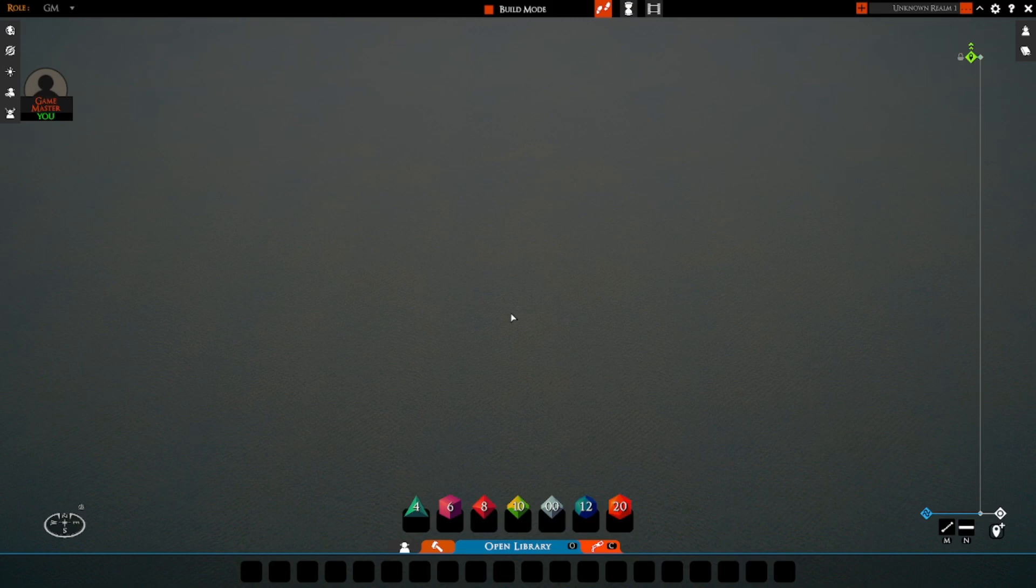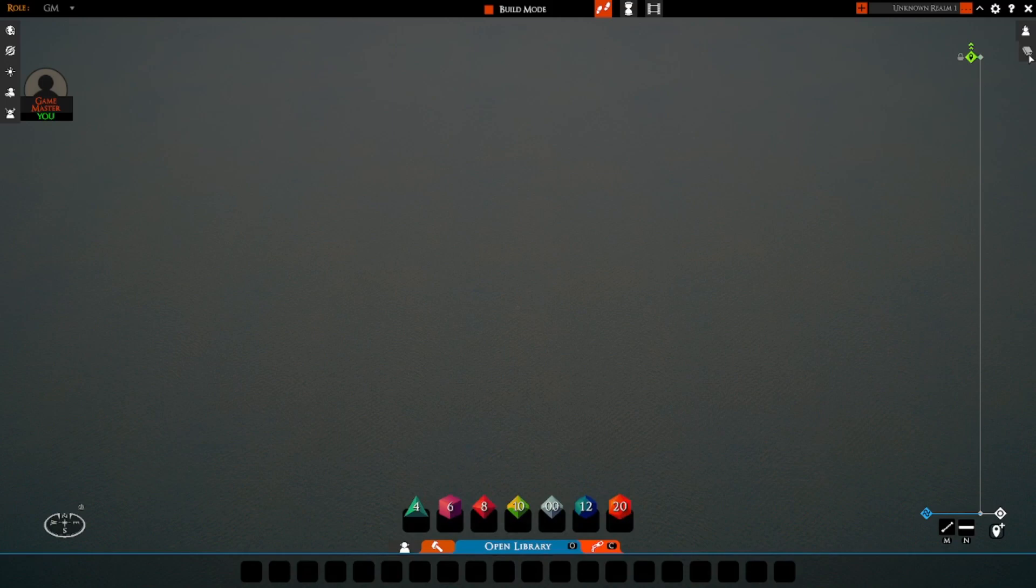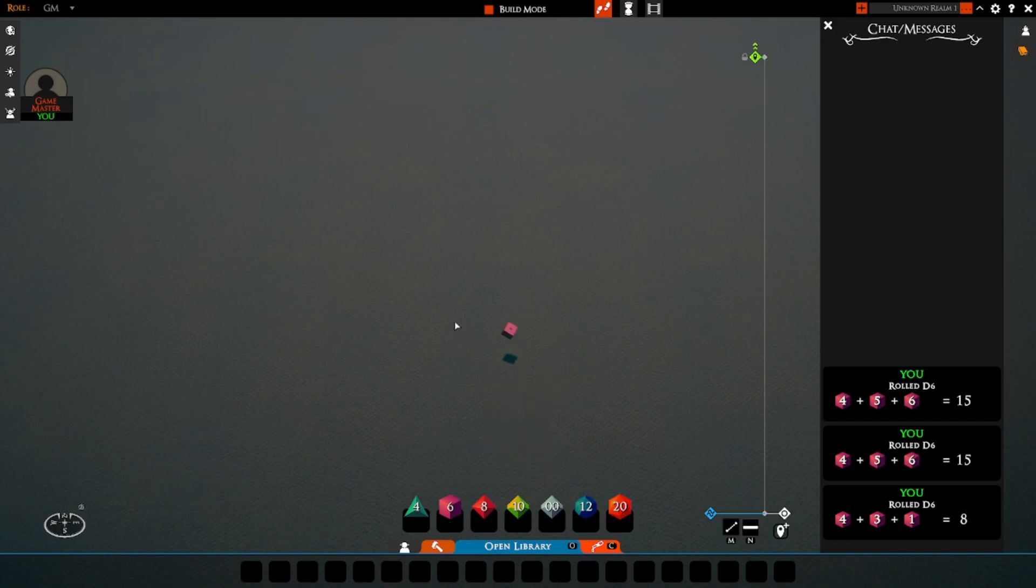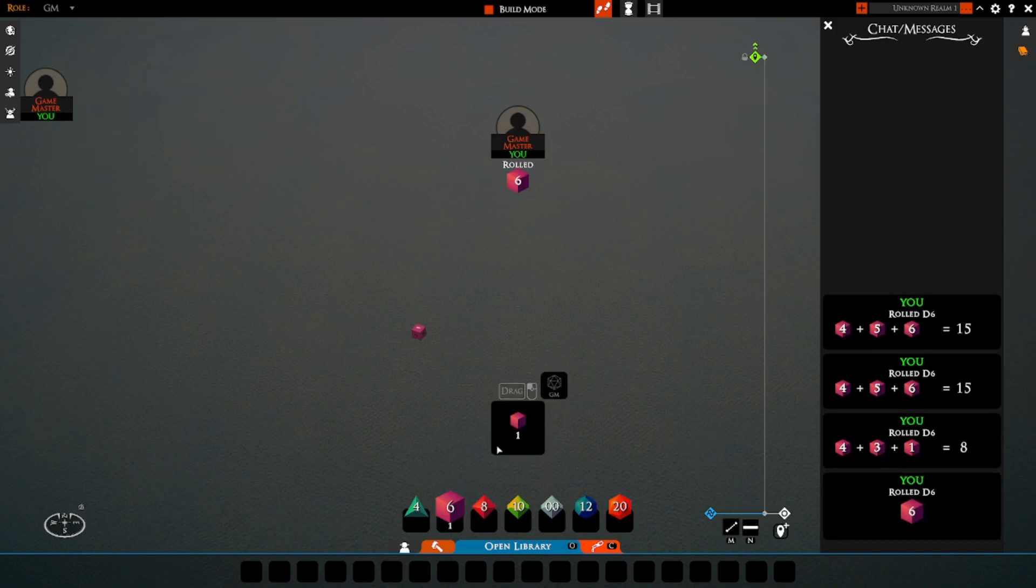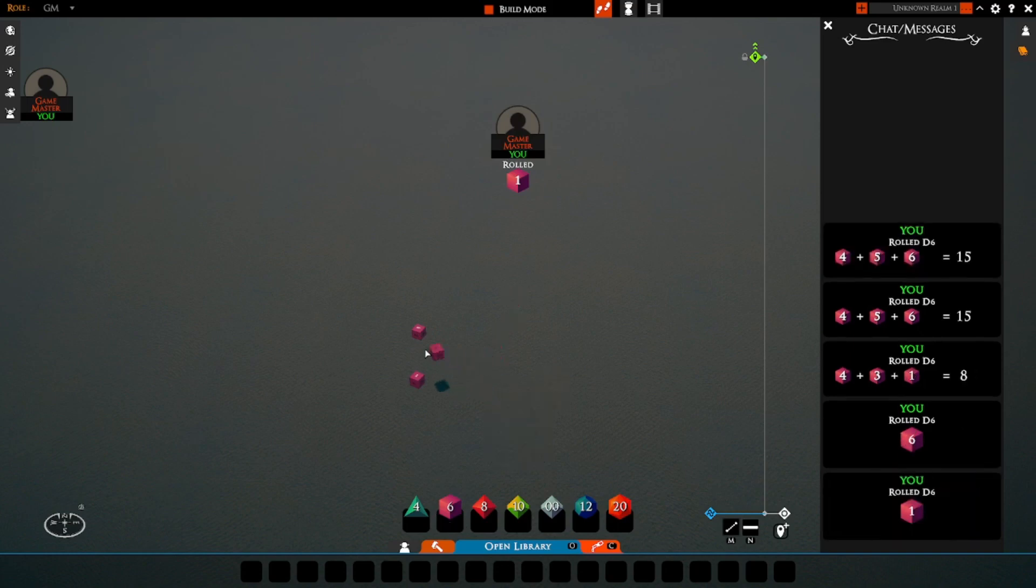So, let's demonstrate. I'm going to bring up chat here. I'm going to bring out my dice one at a time. You do not want to group them, because if you group them, you won't be able to take them apart.